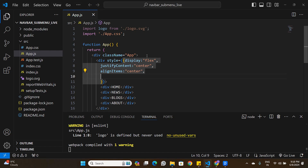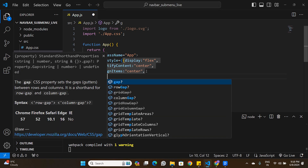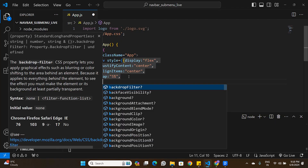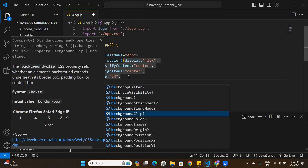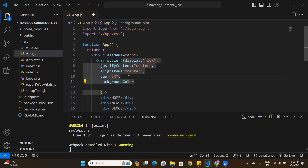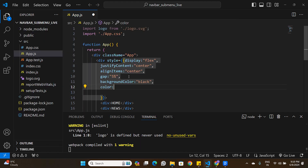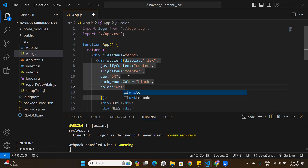There's no spacing between the buttons yet, so I'll set a gap of 5% in the flex layout to create space between all the buttons. In the next step I'll add a background color of black to the navigation bar and set the button text color to white.